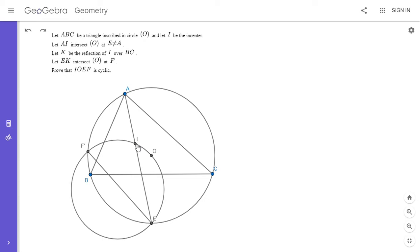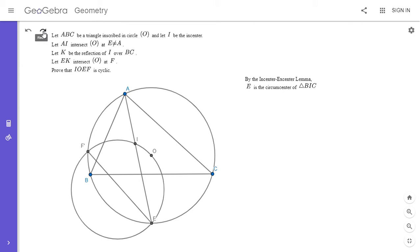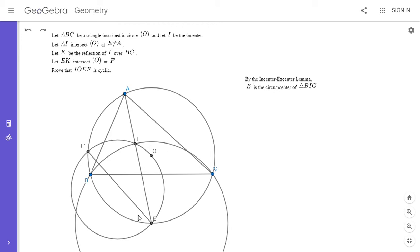So how do I show the reflection of I over BC lies on EF prime? One thing to note: we want to use the fact that I is the incenter of triangle ABC. There's a theorem called the incenter-excenter lemma — also called the shooting lemma or fact five — which says that E is actually the circumcenter of triangle BIC. It's clear from the figure that E is the midpoint of arc BC because it's where the angle bisector meets arc BC.